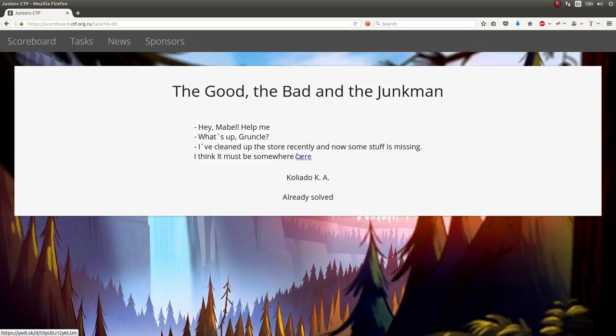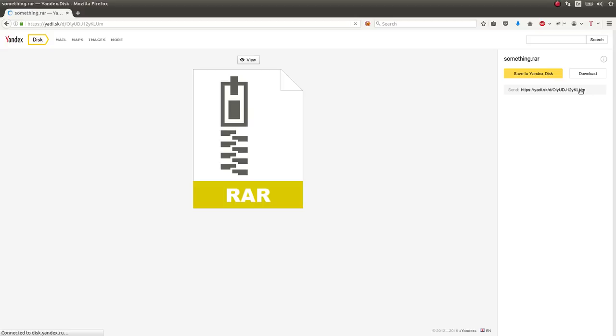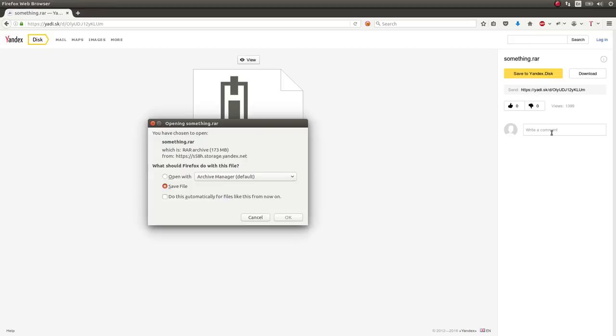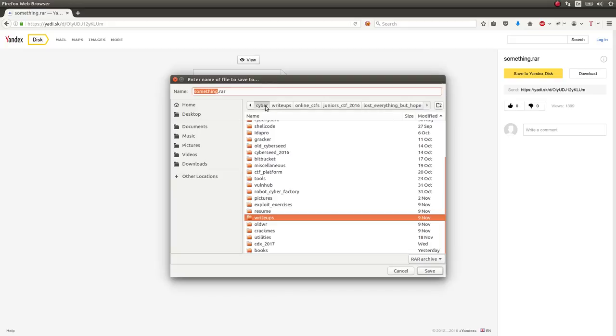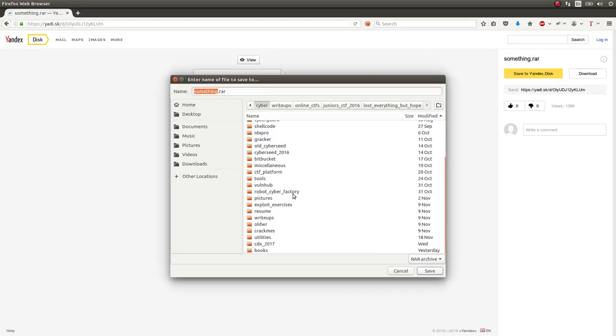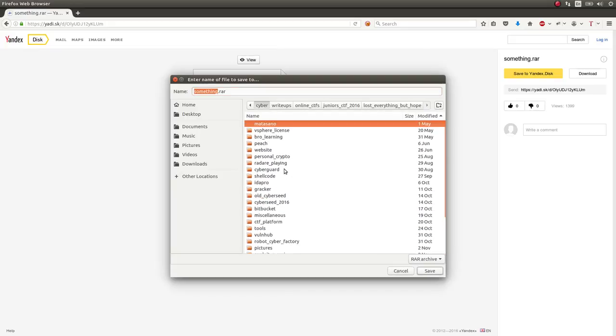I'll showcase it to you here. You can download this thing. It's just a RAR file. Now, in my case when I was working with this, I actually had some trouble being able to download it and get it to extract.